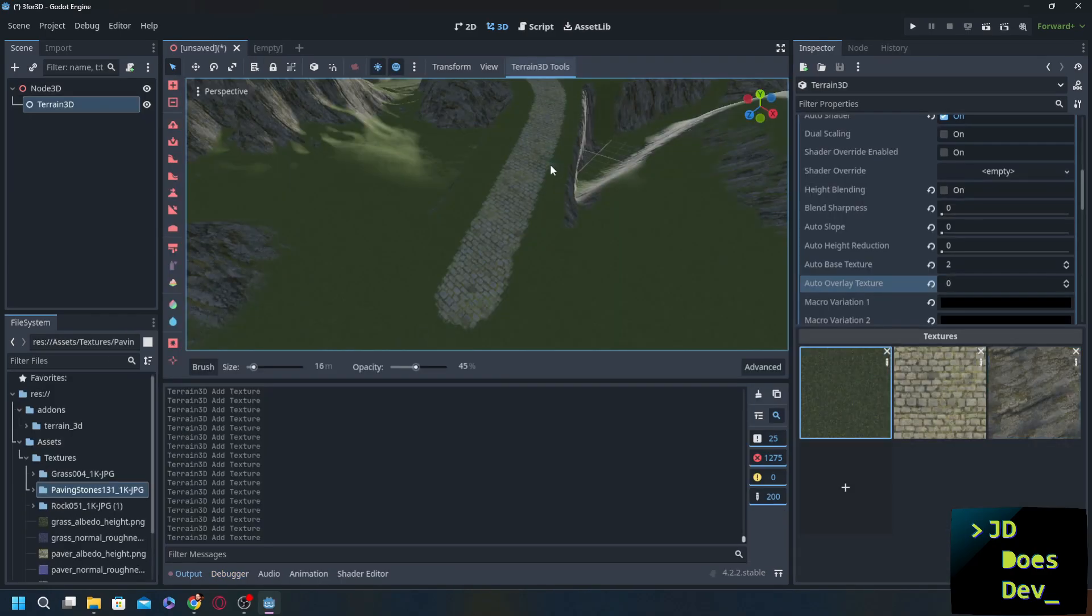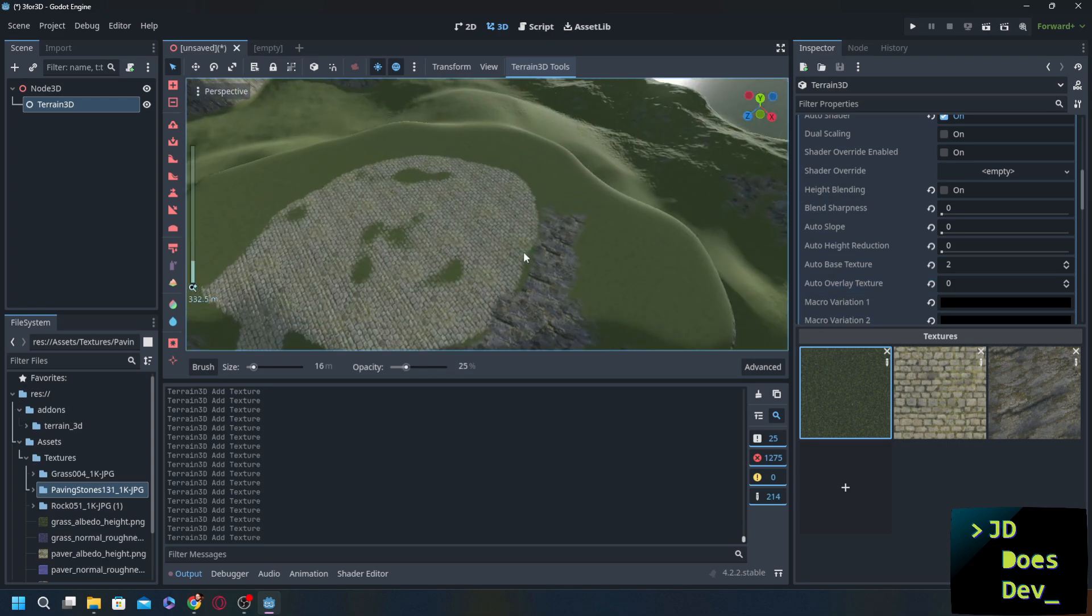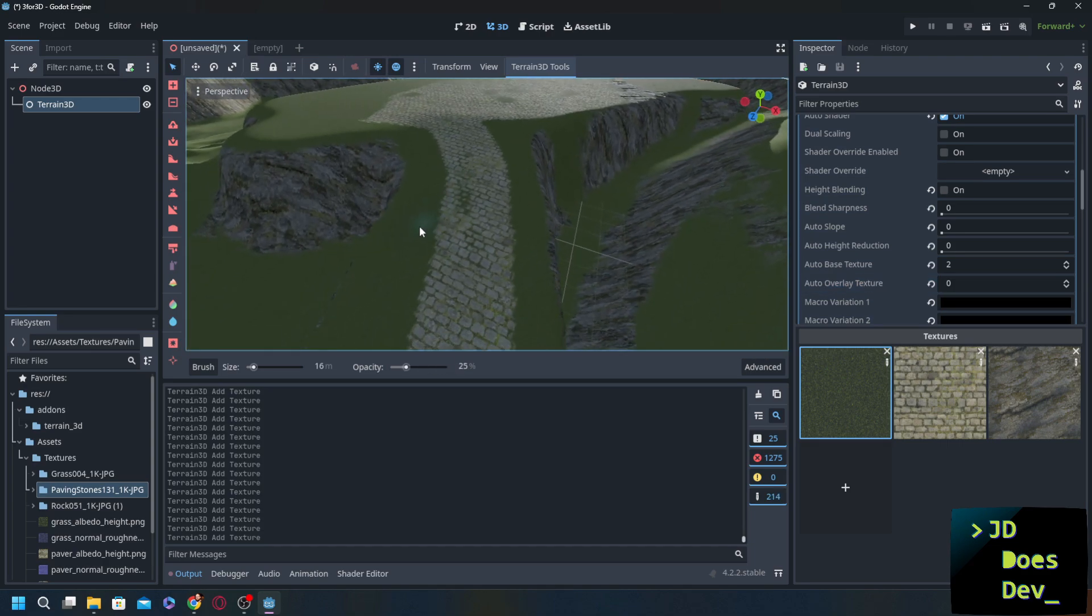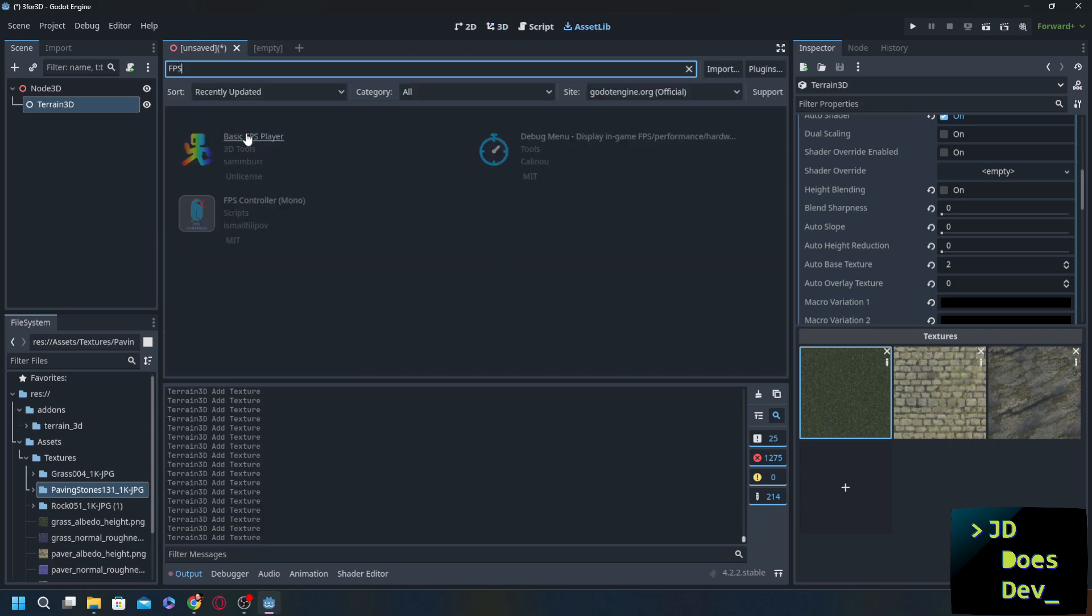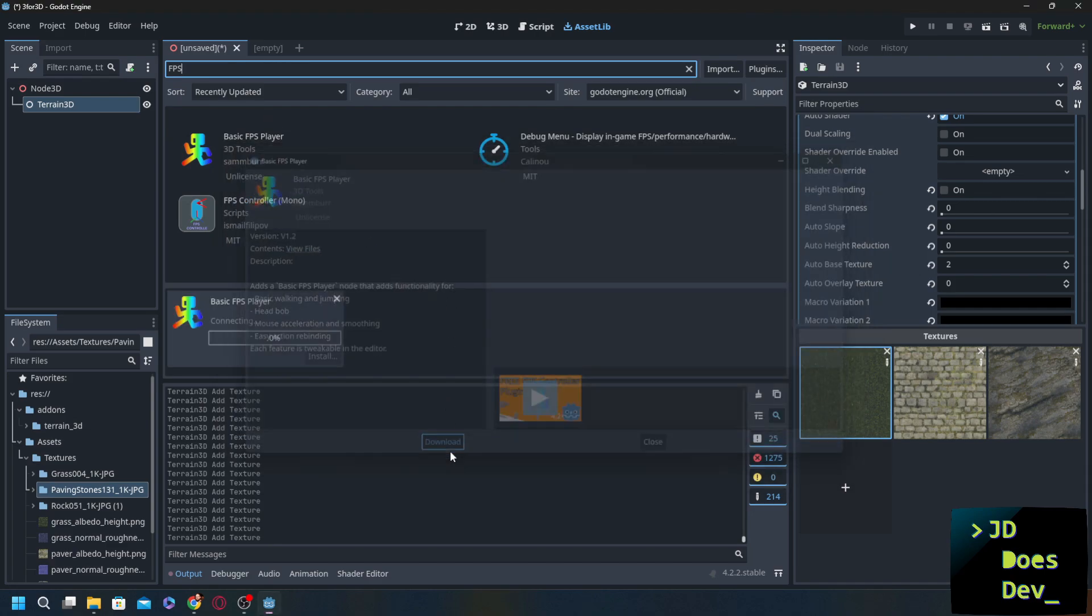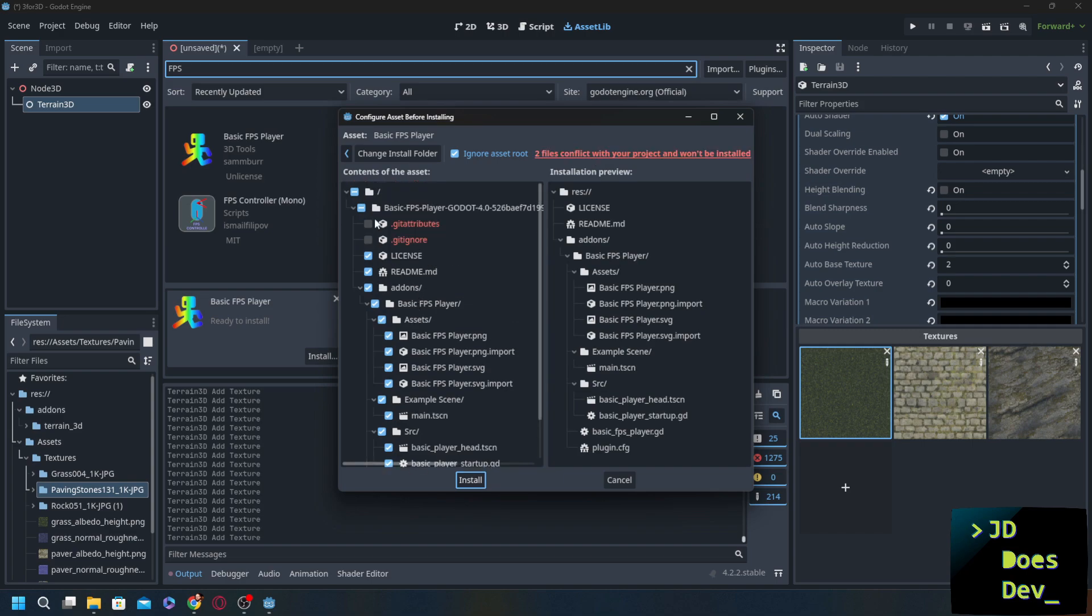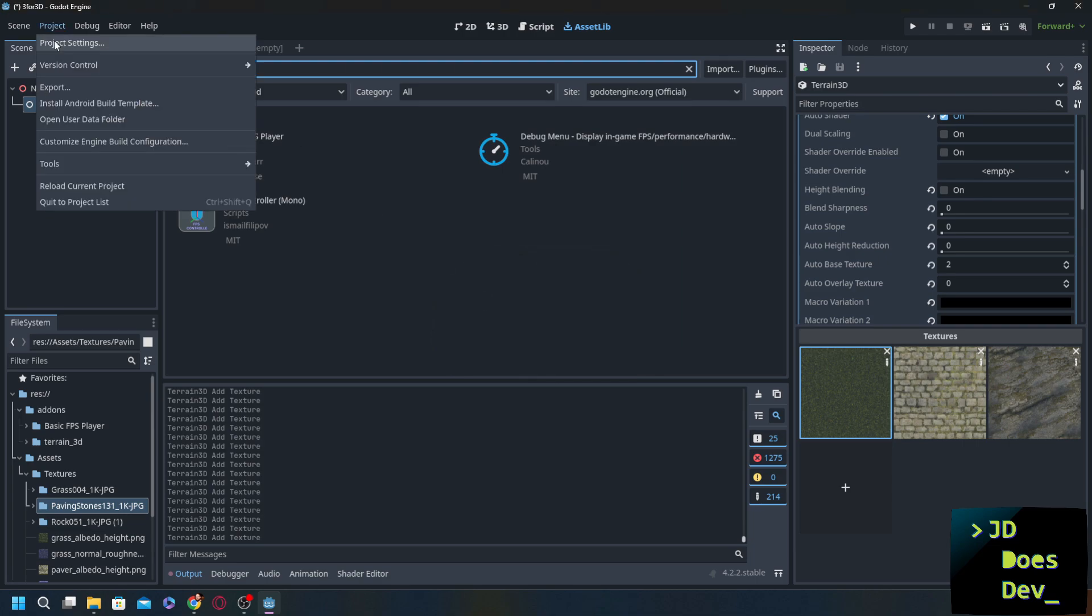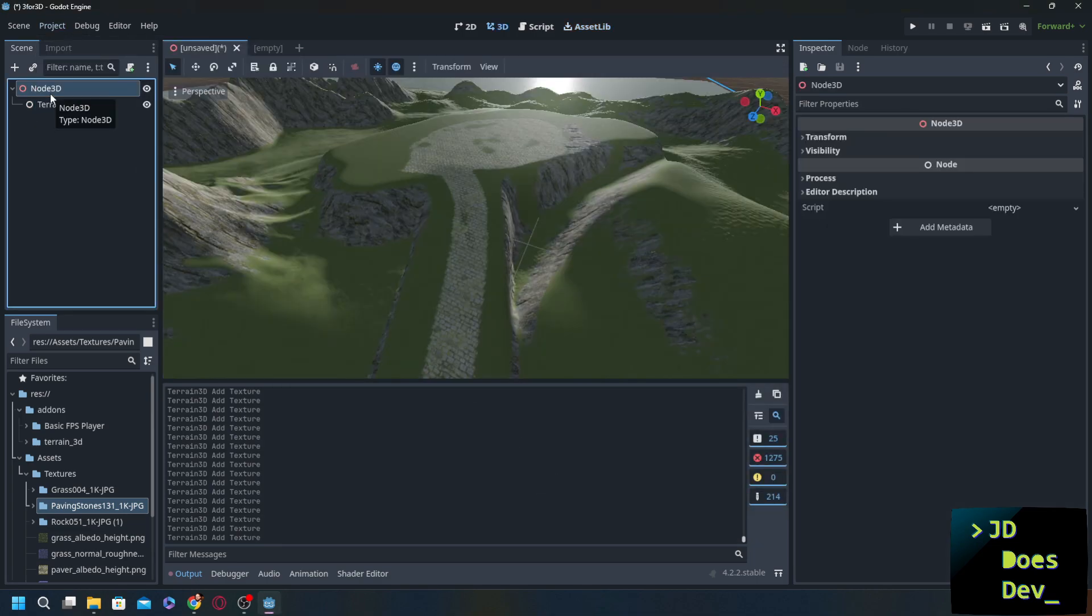The next one that we are going to use is actually in the asset store or the asset library. The next one that we want to use is going to be basic FPS player. What this does is it gives us pretty much everything that we need for a FPS player. Exactly what it says on the tin. Let's download it. If you ever see this message two files conflict, check get attributes, get ignore. We don't need to worry about that. Install. Great. It's in here under basic FPS player. Project settings, enable, close.